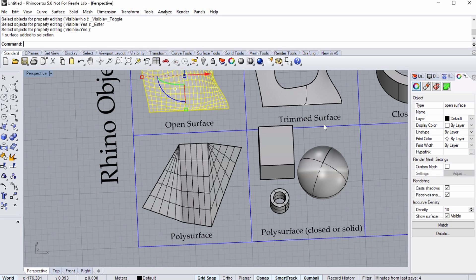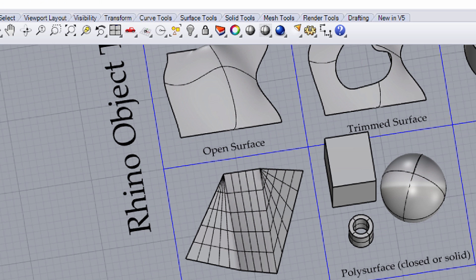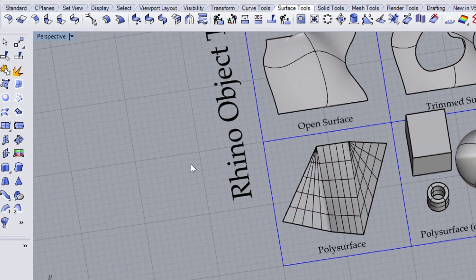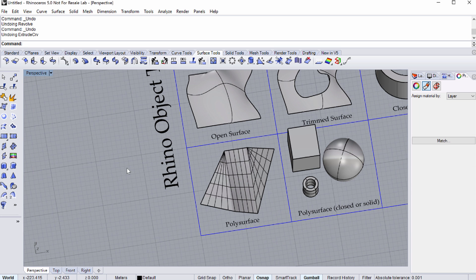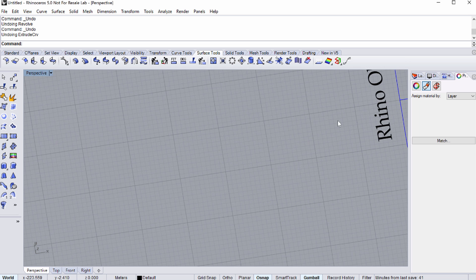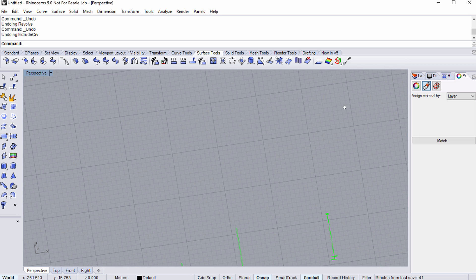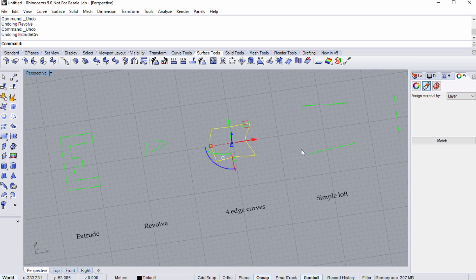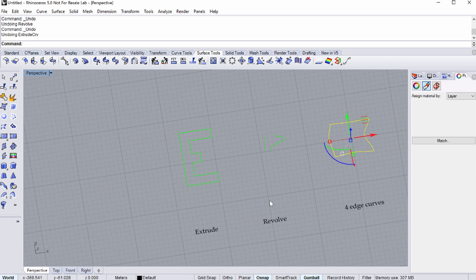In Grasshopper we are going to work mostly with surfaces, so let's get acquainted with the surface tool in Rhino. Choose the Surface Tools palette from the toolbar at the top. Notice that this changes the setup tools on the left side of your Rhino window.